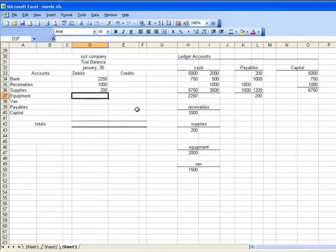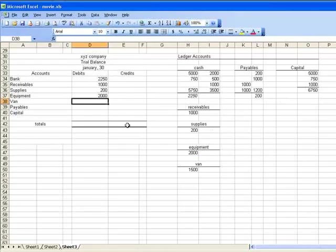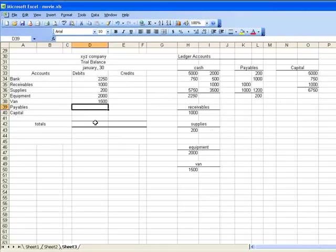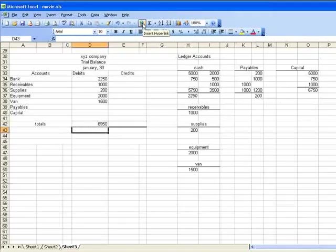Equipment is equal to that, and my van is equal to that. Now I can add those numbers up, and those are my total assets.